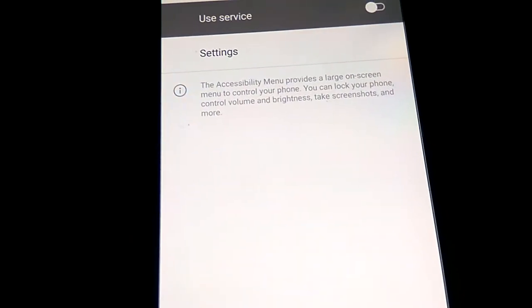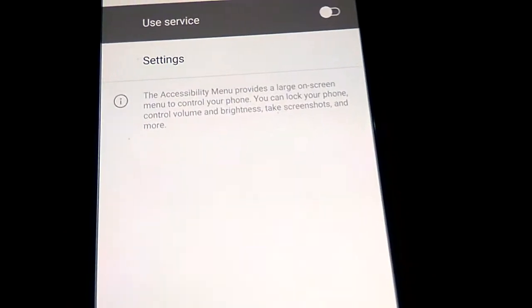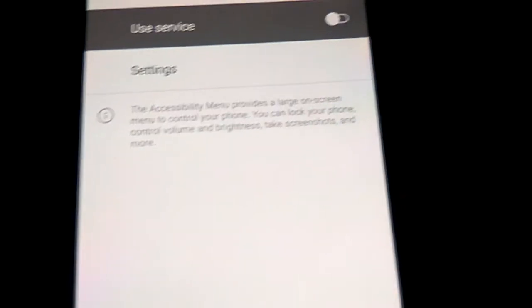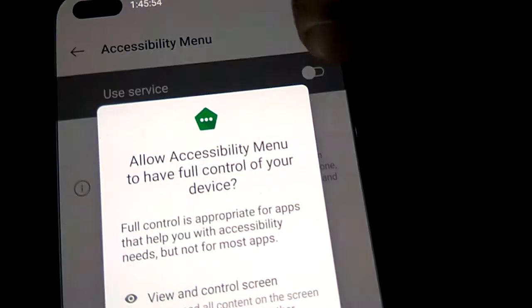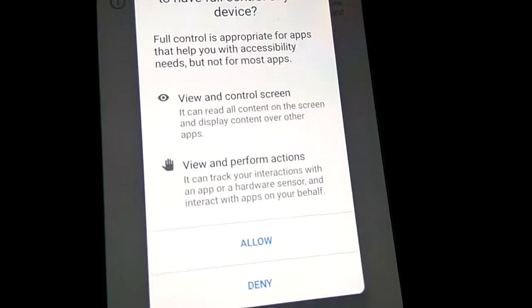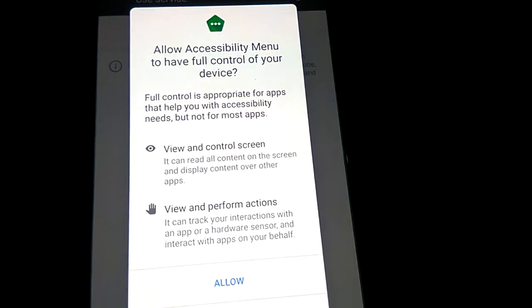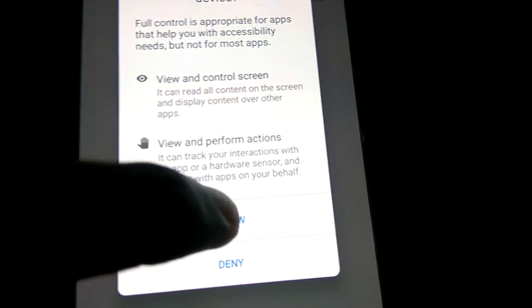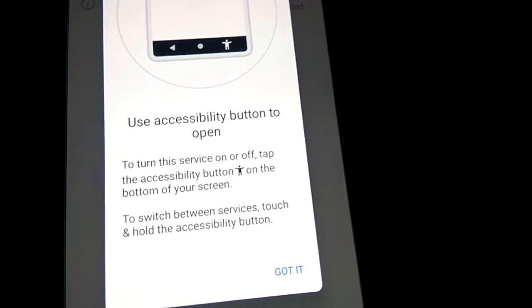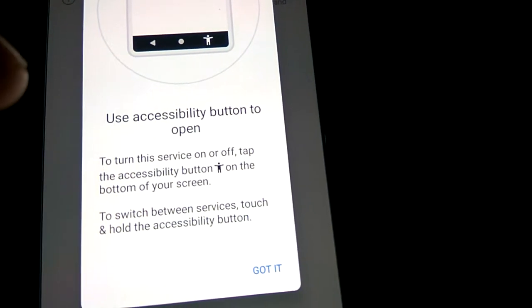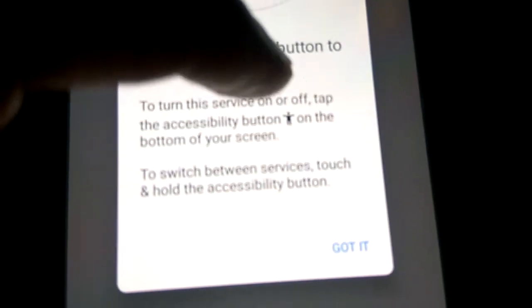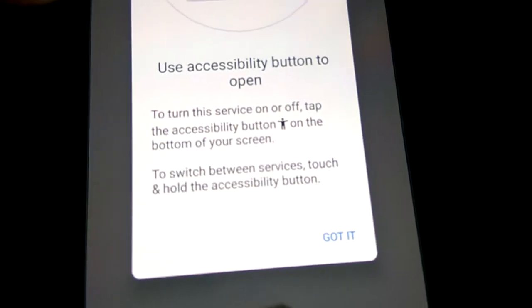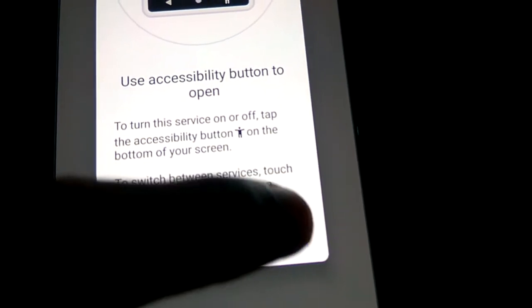Click on Accessibility Menu and turn the service on. It will ask 'Allow accessibility menu?' - simply allow it. It will show 'Use accessibility button to open' and display an example at the bottom of your screen. Press the 'Got it' button.